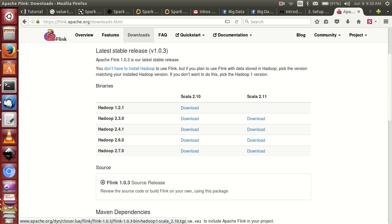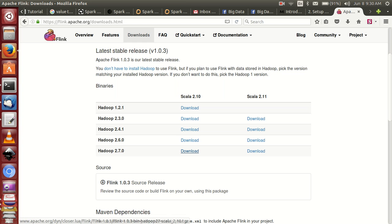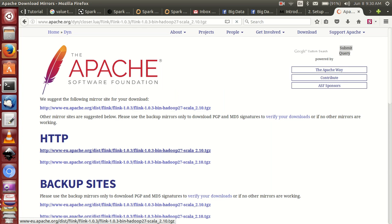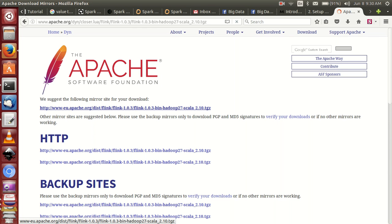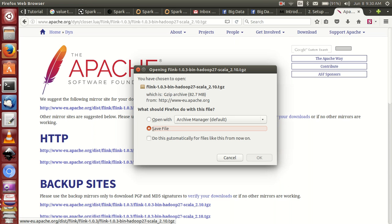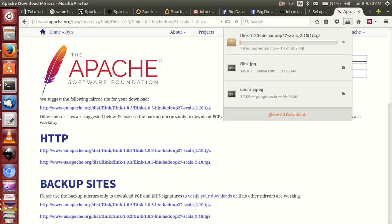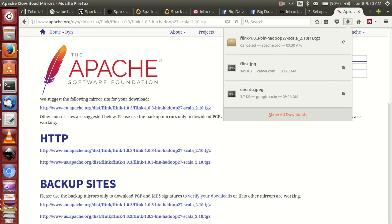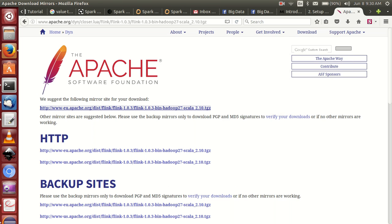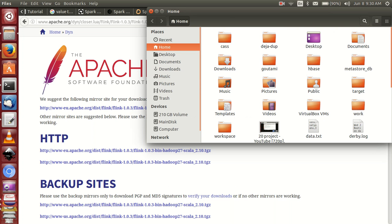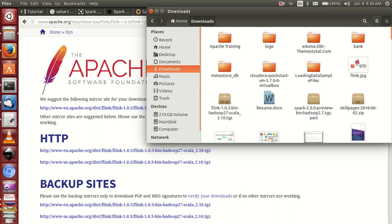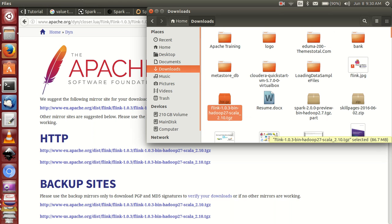And my Scala version is 2.10. For that, simply click on this link. Then click on this link. That's it. I have already downloaded. This is Flink.